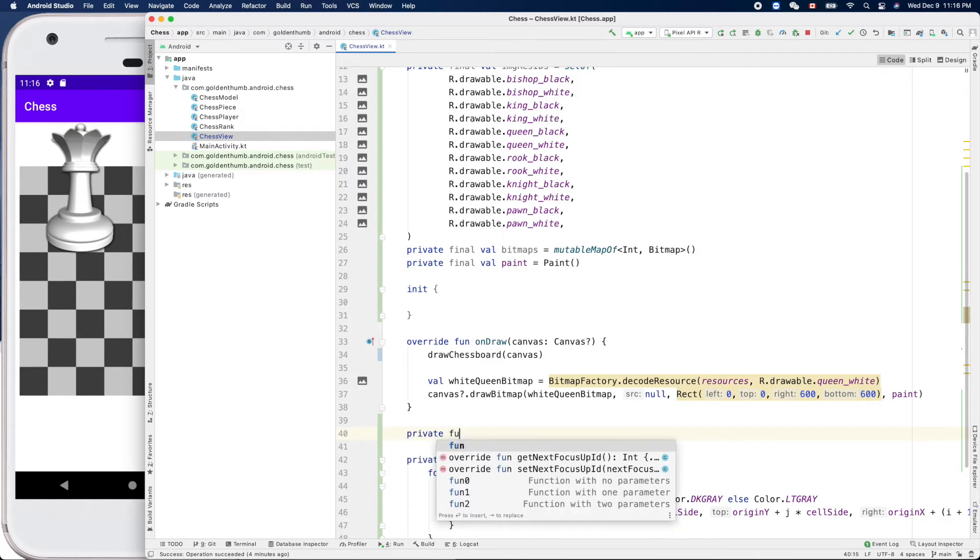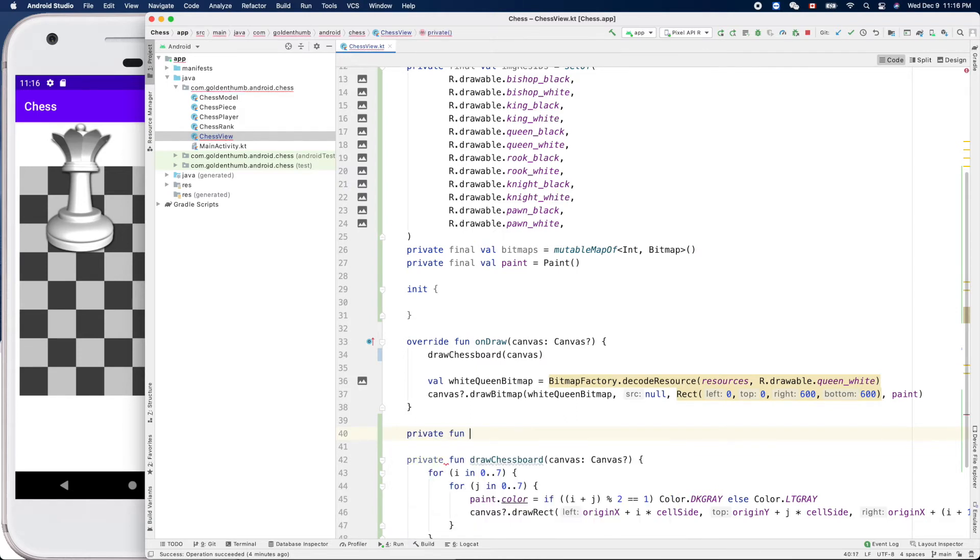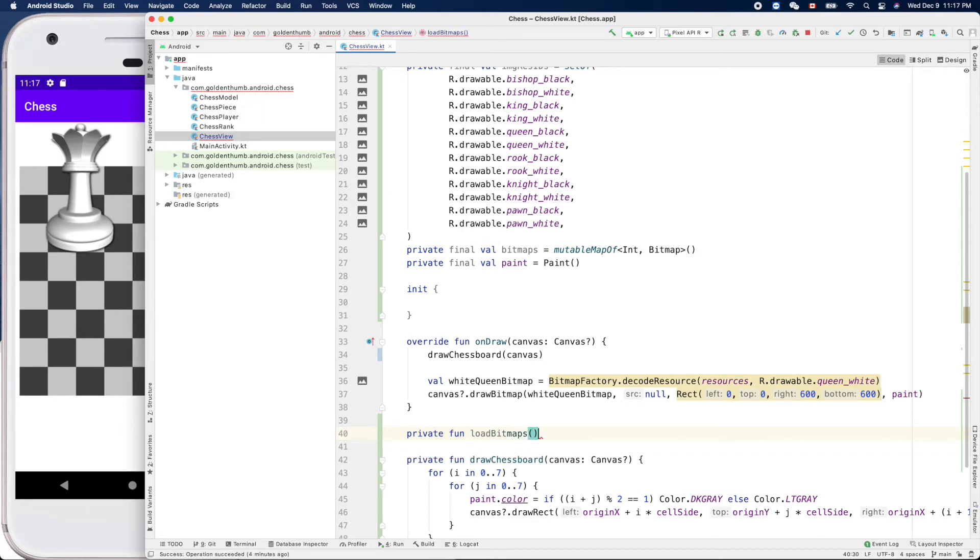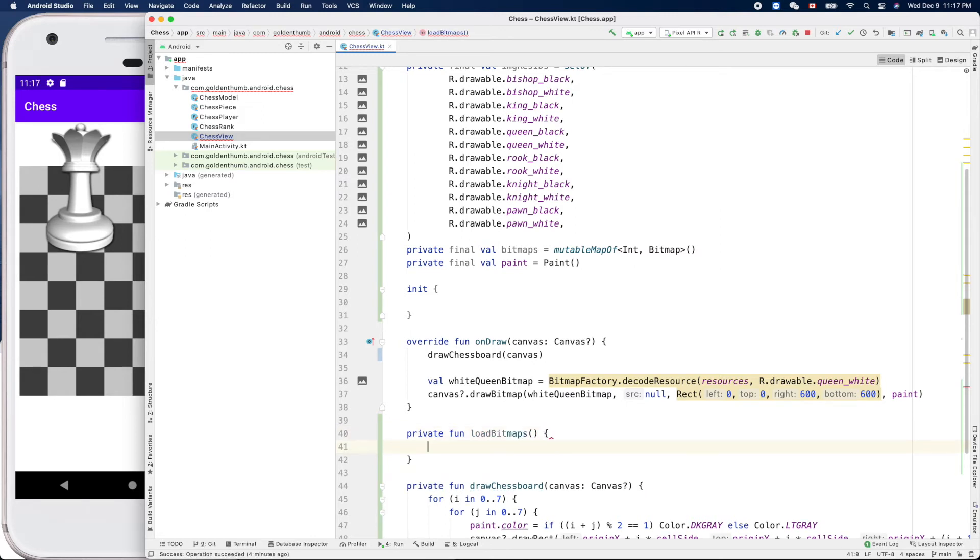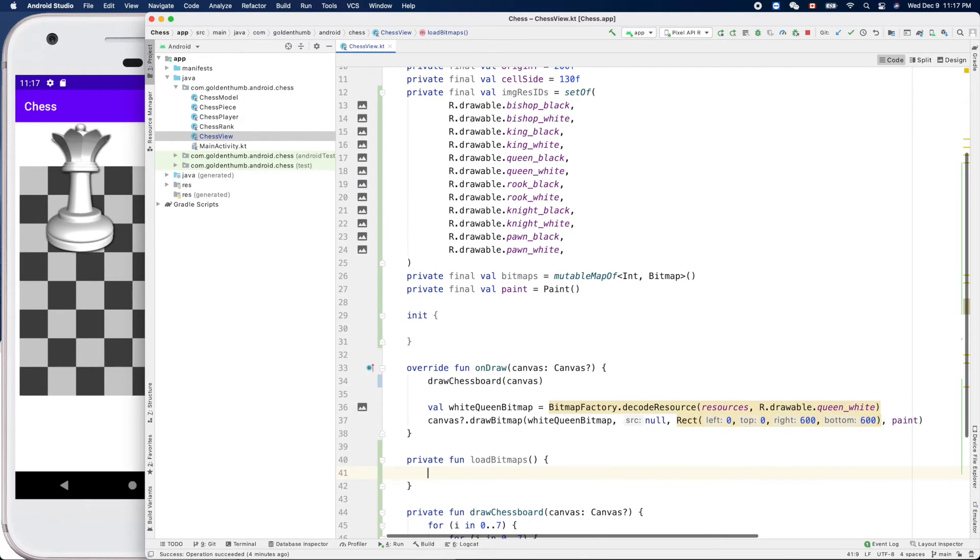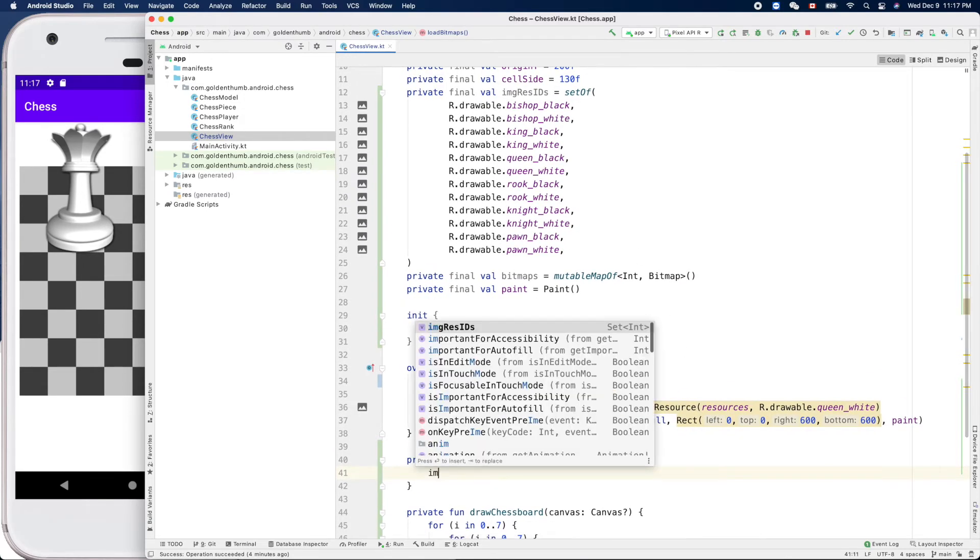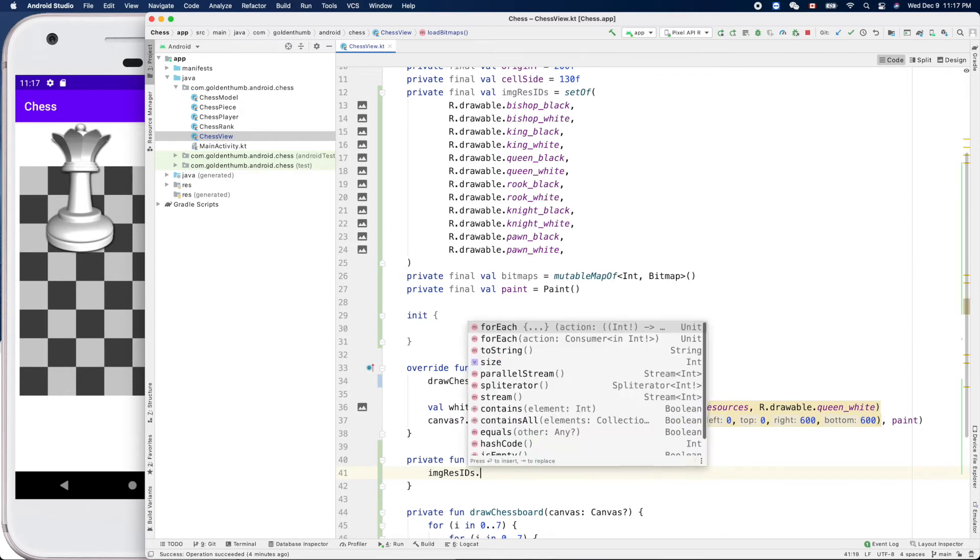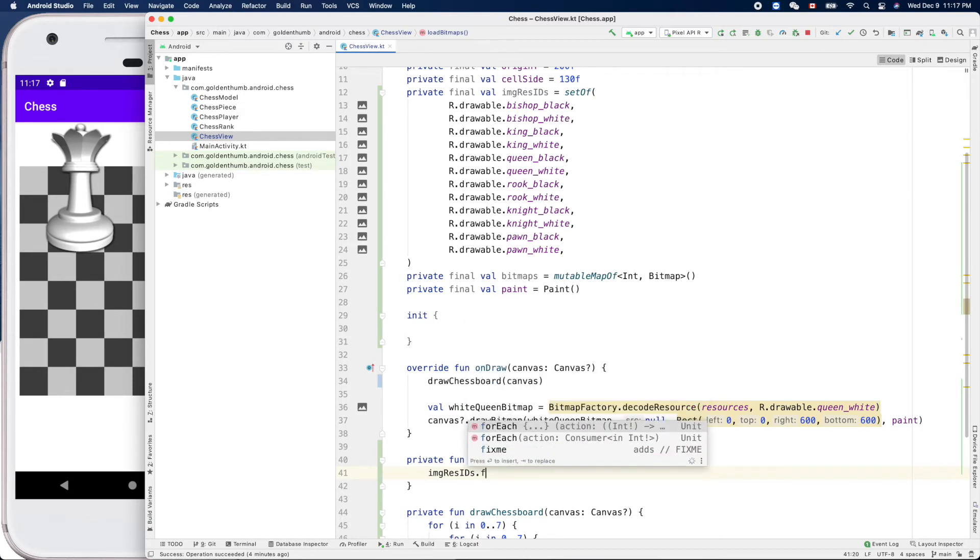Load bitmaps like that. So here we'll loop through all the image resource IDs. Image resource ID dot forEach.